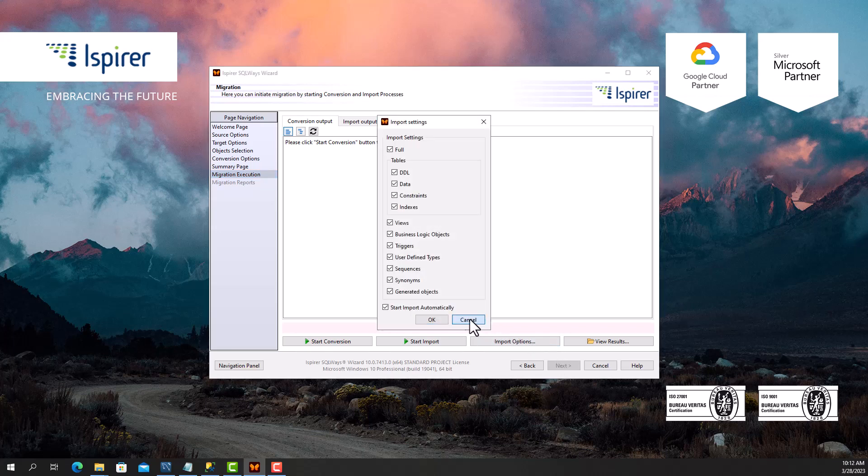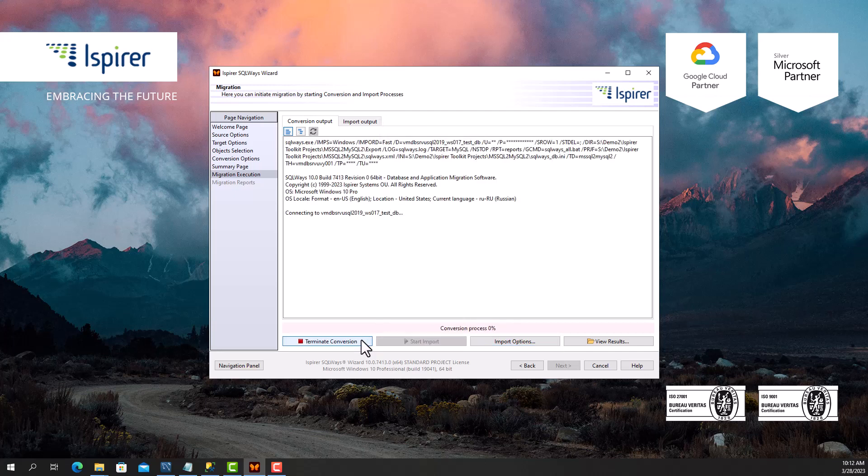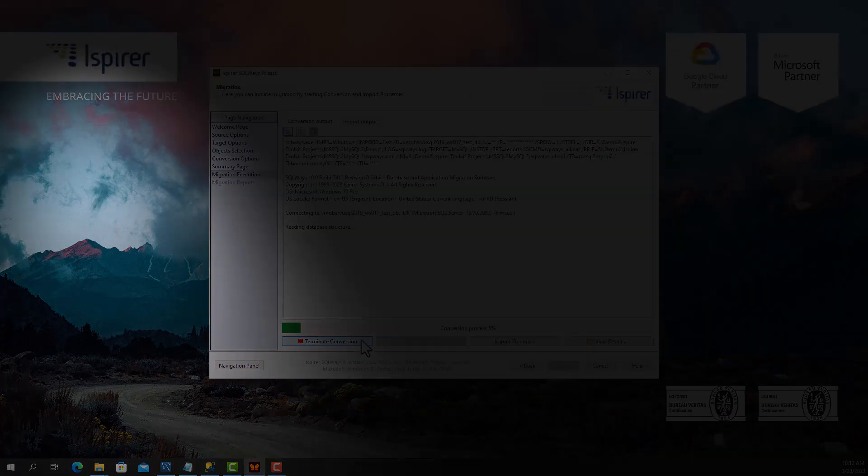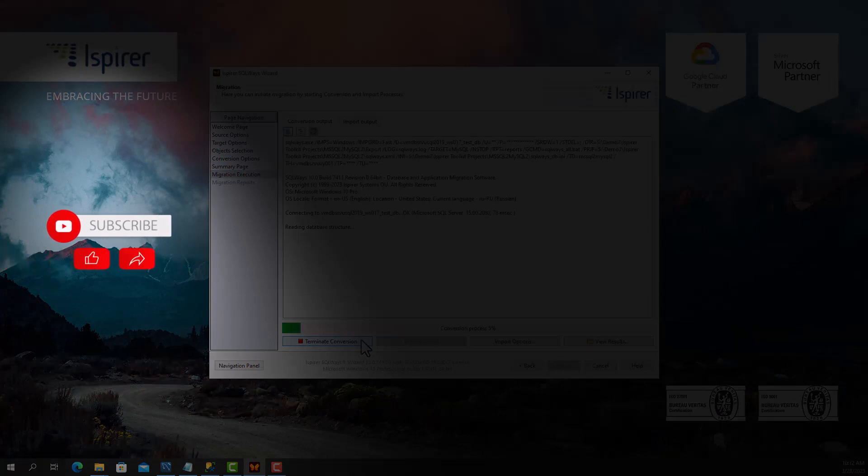If you find this video helpful, support us by clicking subscribe, like, and share this video with people who might benefit from it when migrating SQL Server to MySQL.